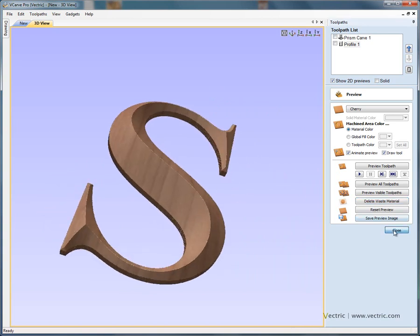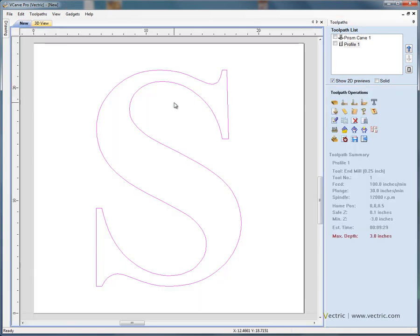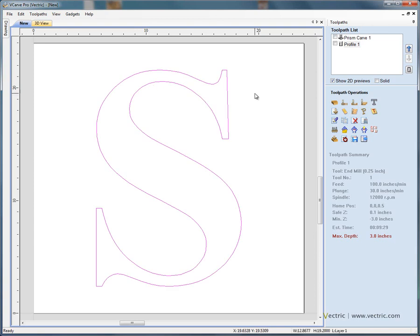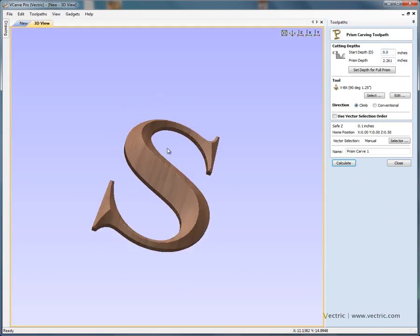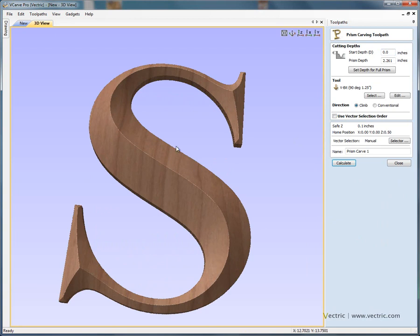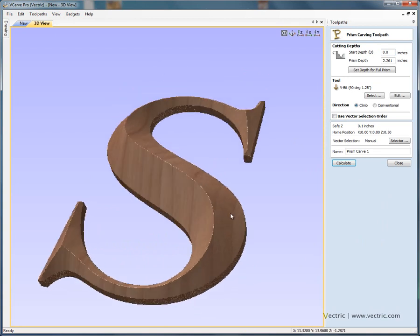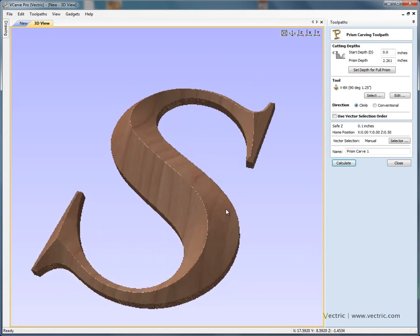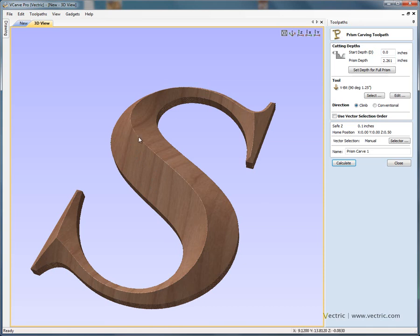So just to summarise again, we've drawn a letter in the two dimensional view, and we've used the raised prism machining to machine the material away. So we go to the 3D view, machine the material away from the edges, leaving us with this raised prism shape. These sorts of letters would typically be gilded with gold, and then they'd be assembled or stuck on, mounted as separate letters into a sign or a suitable design. Thank you for watching the tutorial.